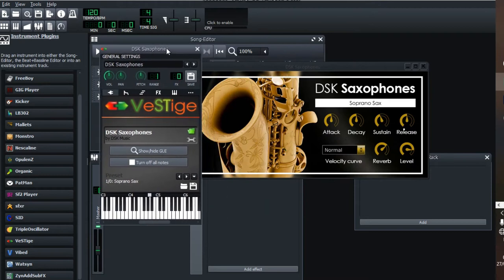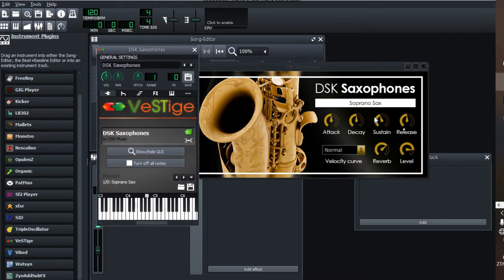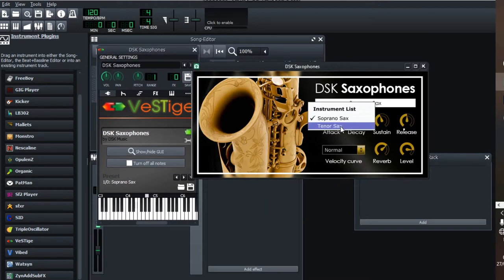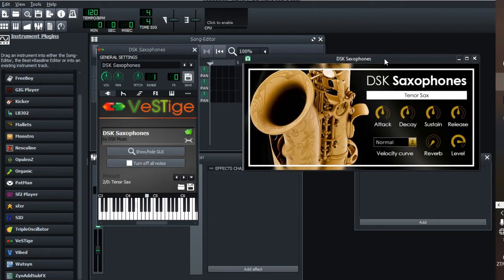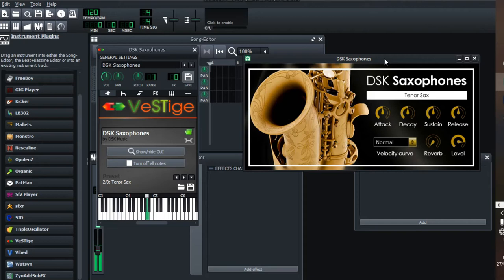Besides that, you can really change to a tenor sax if that's what you want. To be honest, it's close to realistic saxophones out there. The good thing about this is that it's cheap, it's actually free. I'm gonna put the link in the description, so make sure you check out this SK Saxophone.